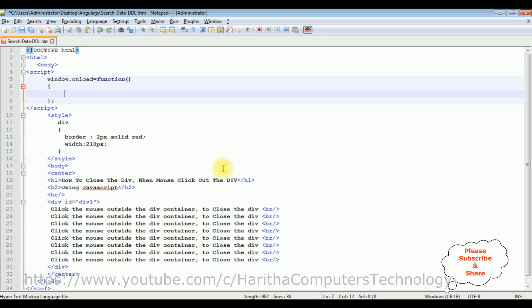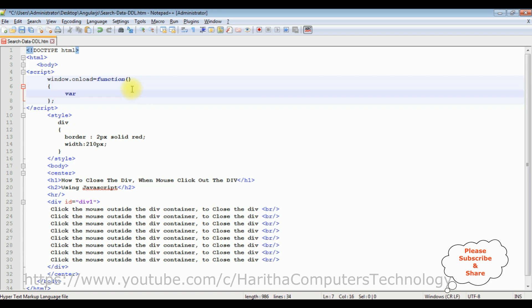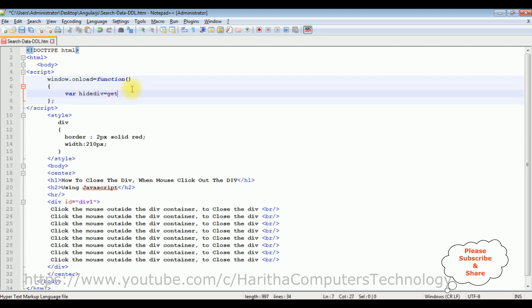Now in this function I am declaring a variable hideDiv is equal to get element by id.